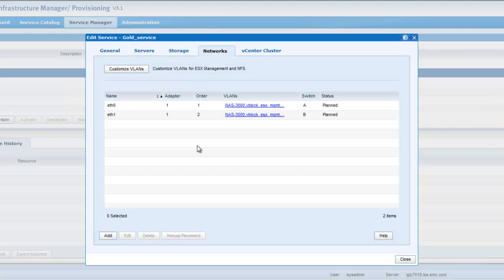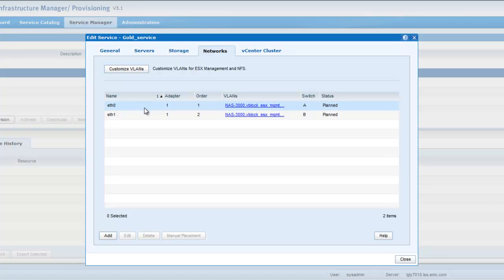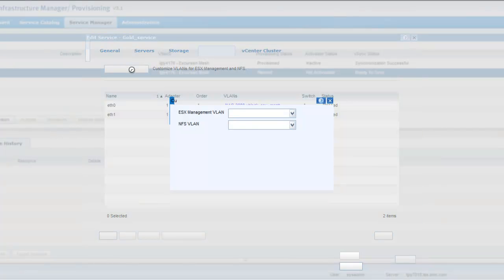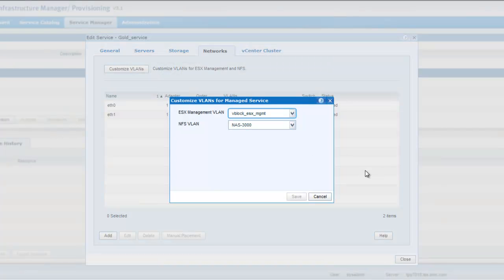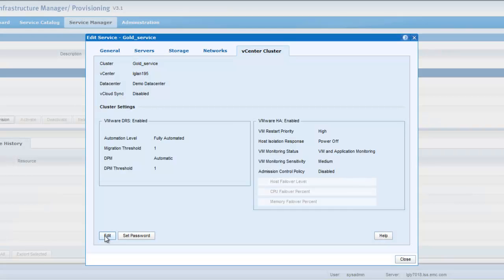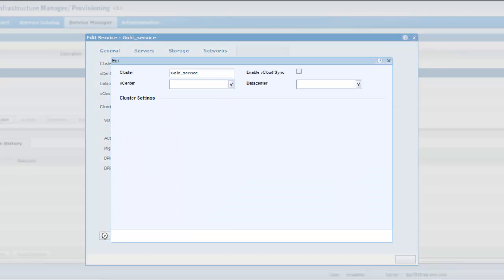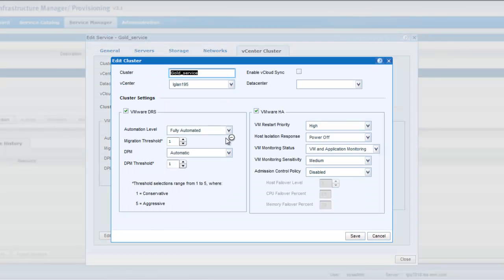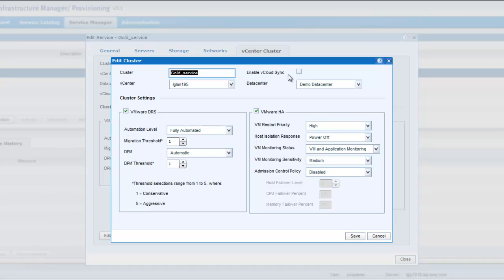In the networks tab, by default, there would be two VLANs based on the template or the service offering you've created. You can also customize the VLAN to select which one you want to actually use for your NFS and which one you want to use for your ESX management. I would let it be at the default. And you can also change your vCenter cluster settings out here. Again, you can see here, we have the option to enable vCloud sync. So you can select here to synchronize your service all the way to the vCloud directory.